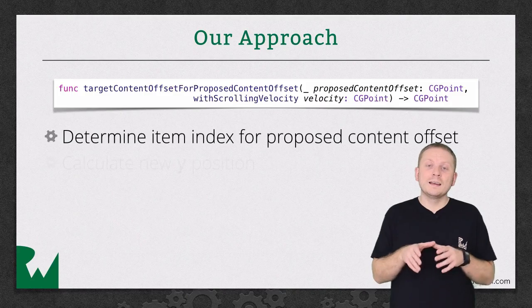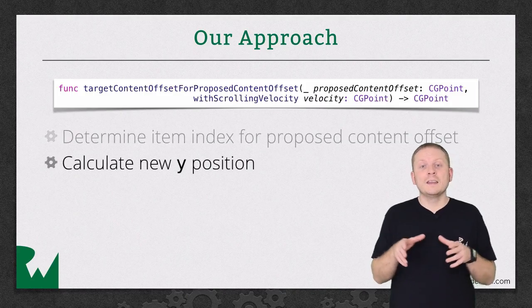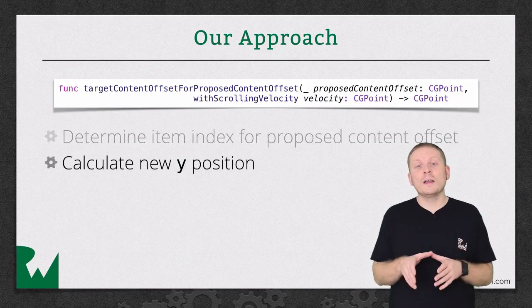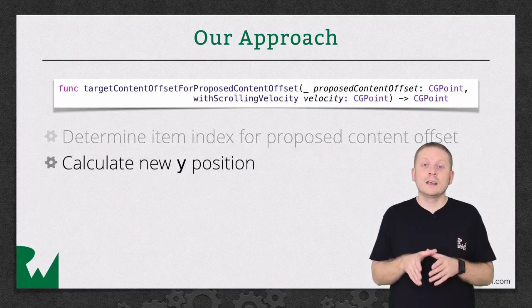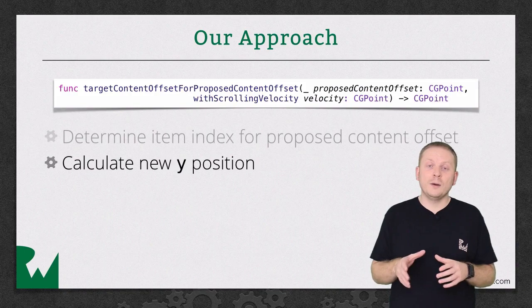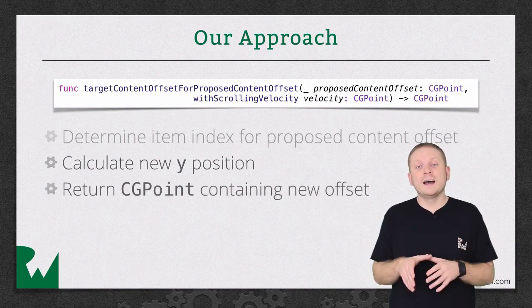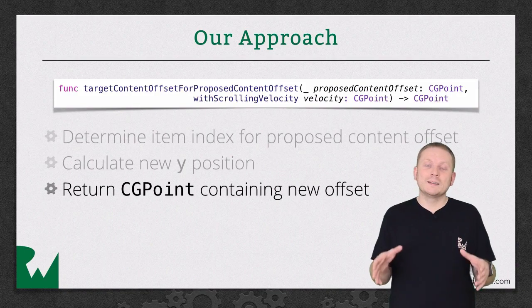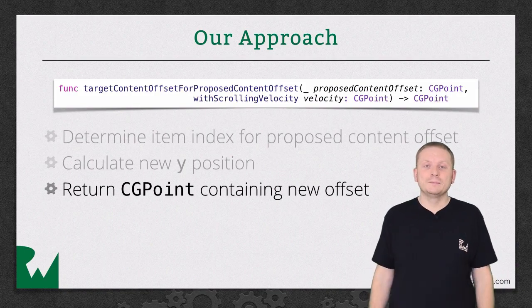We'll then calculate the correct Y offset for the correct cell that we want to stop at. And then we'll return that wrapped up in a CGPoint.